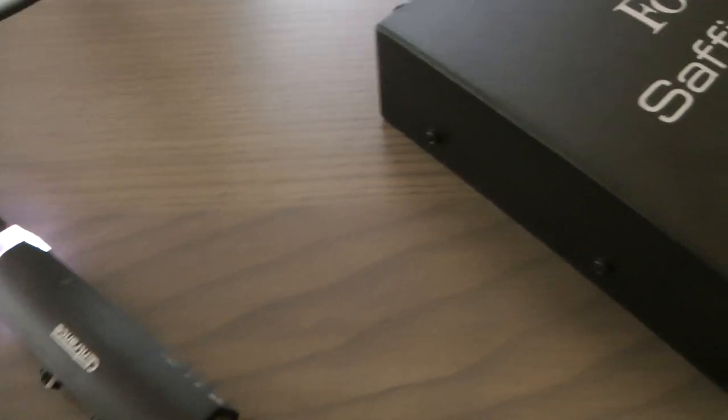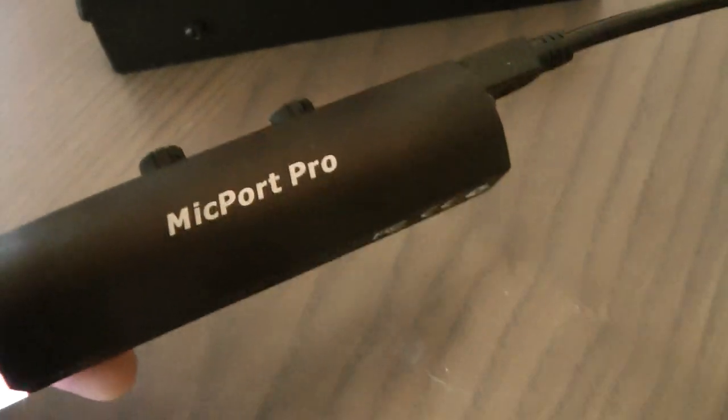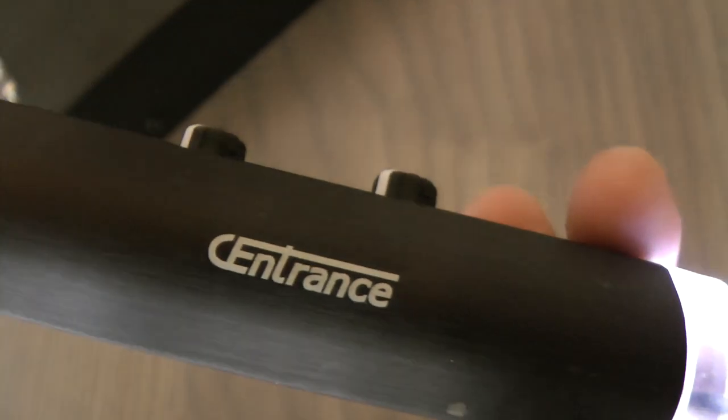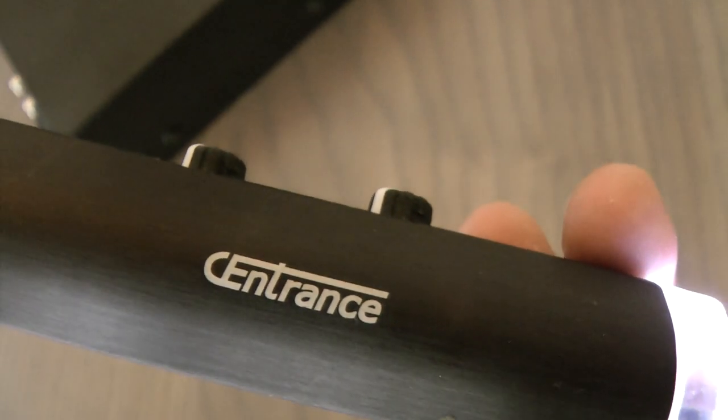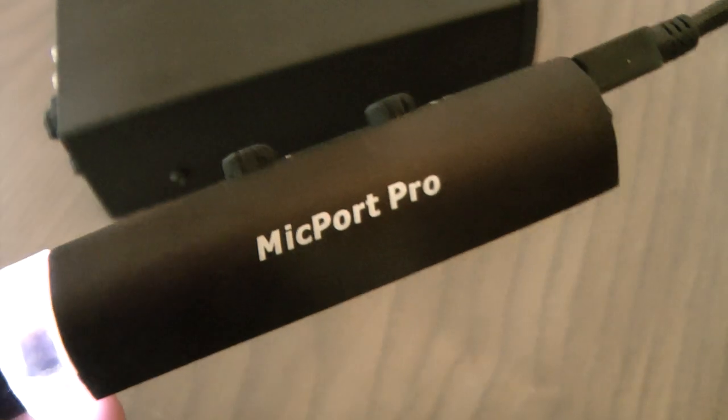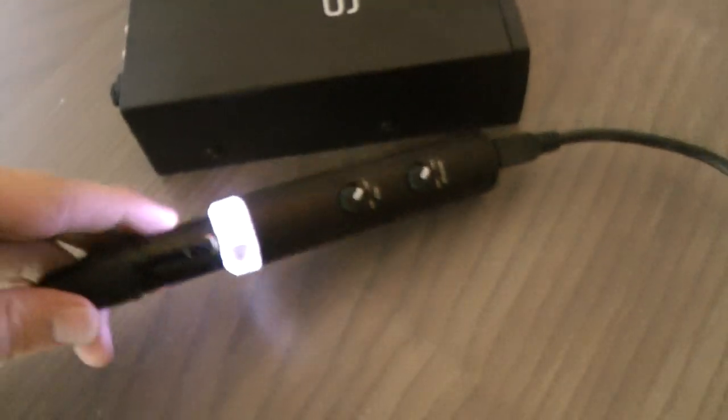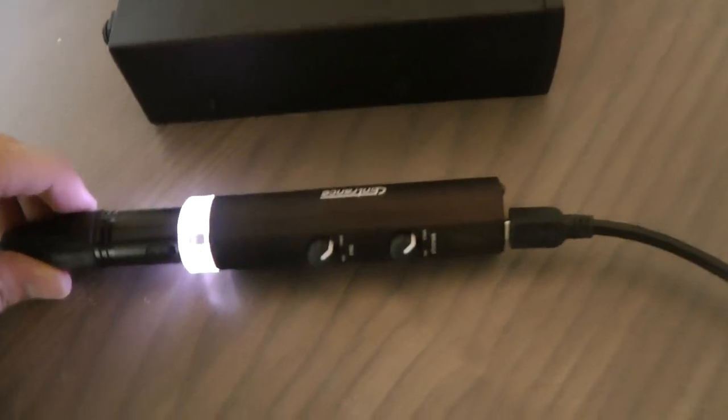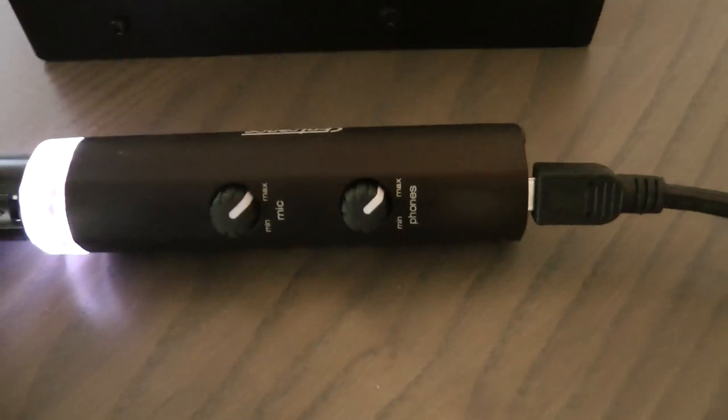It's called the Mic Port Pro and that's from CEntrance, that's the name of the company. It's Mic Port Pro and as you can see it's more of a slim edition.